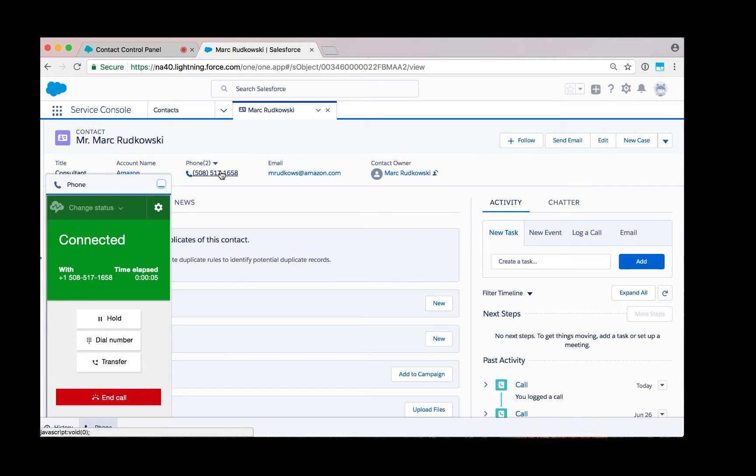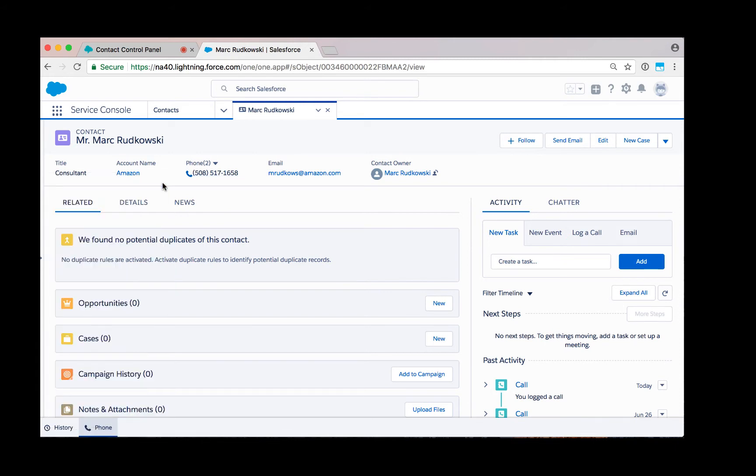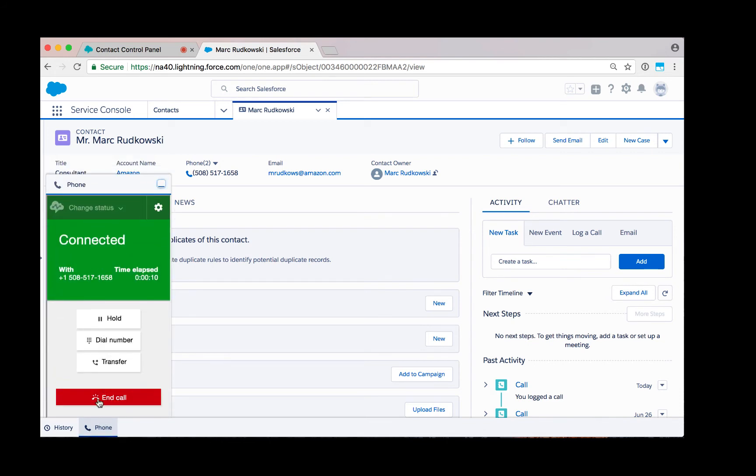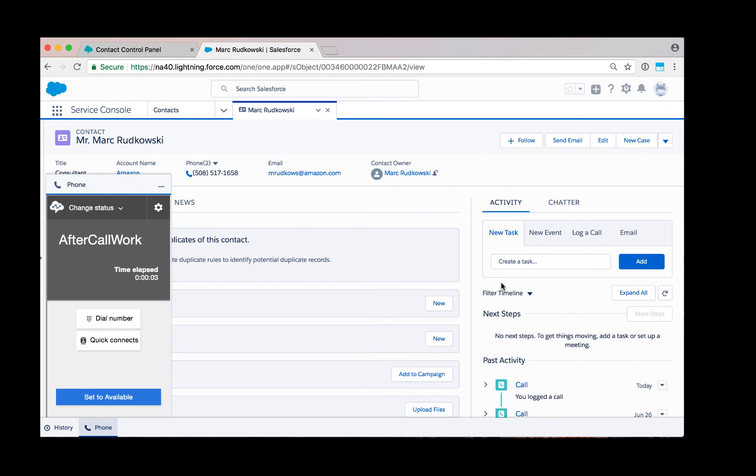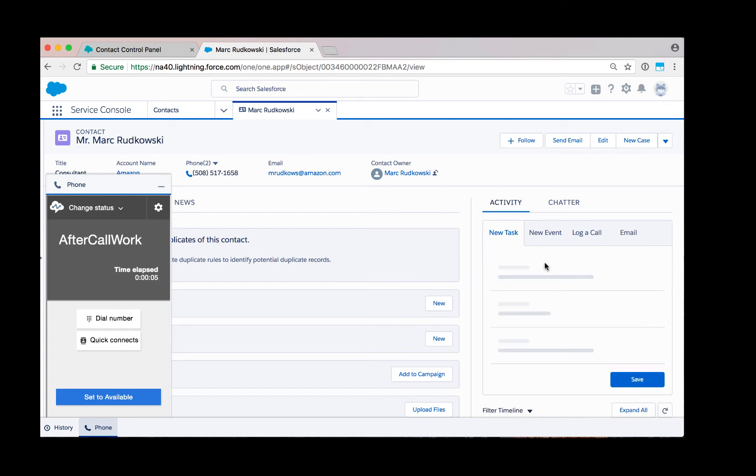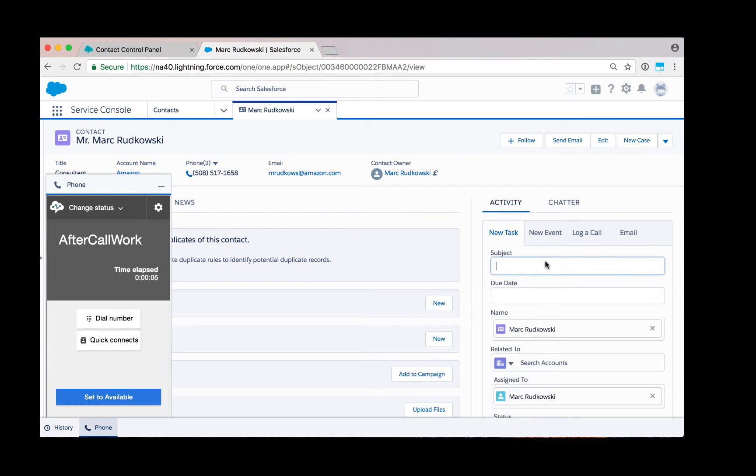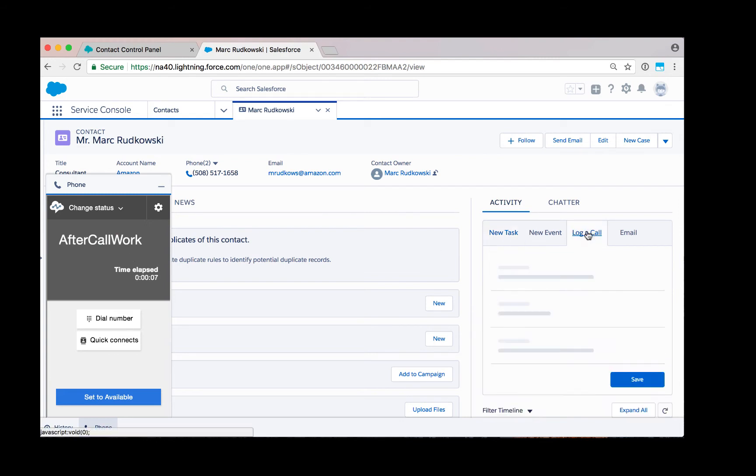The agent can converse with the customer while doing their normal other Salesforce activities. Once the call has concluded, they can end the call. They will now be put into an after call work mode where they can then enter information about the customer interaction that they just had.